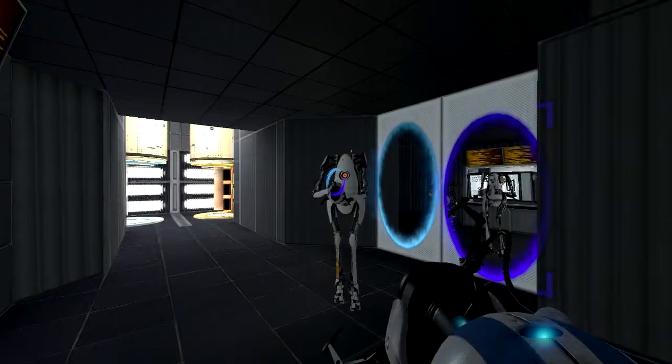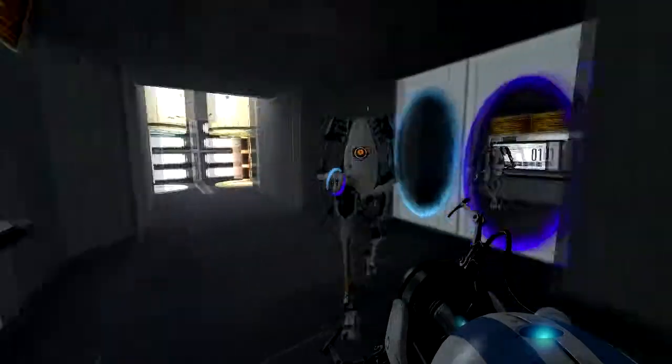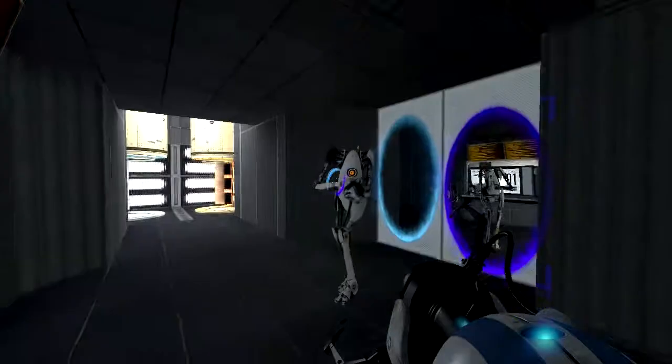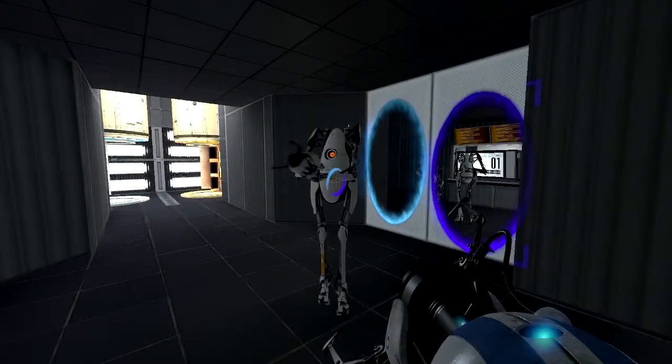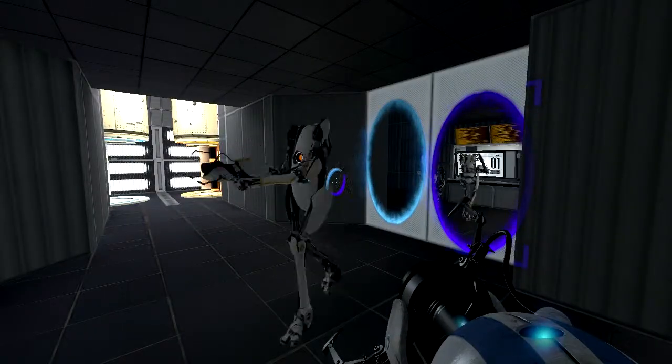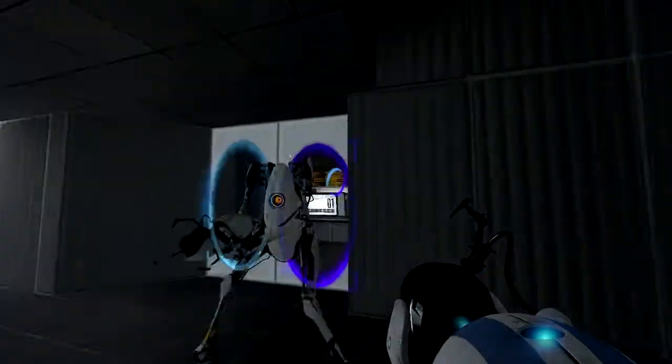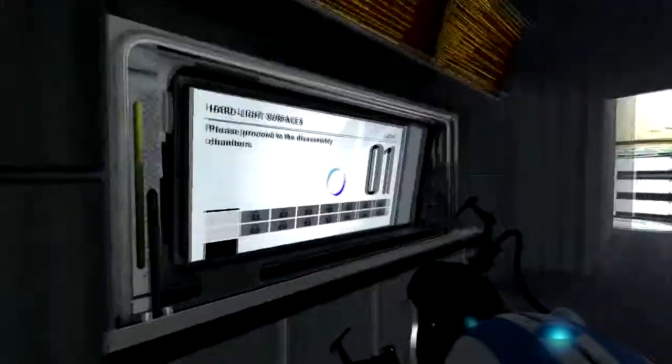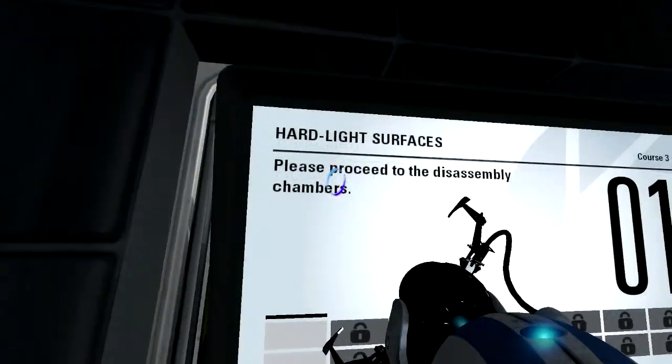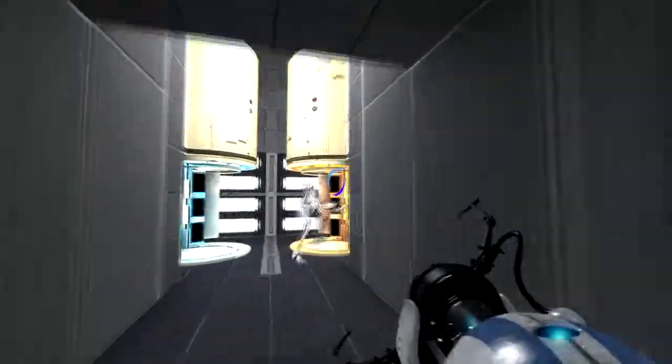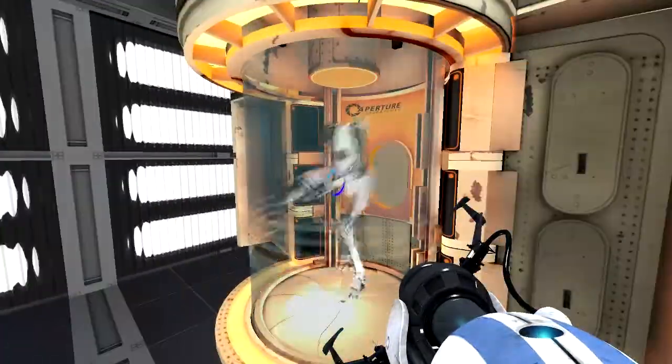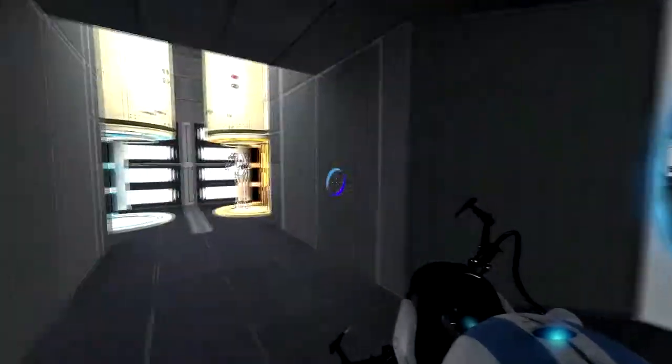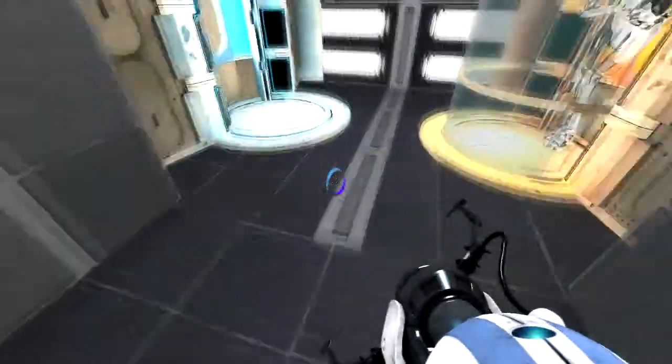Hello everybody and welcome to another episode of Portal 2 Co-op. I'm here with lizard boy and we're just about to tackle the third chamber, so we'll get going here. The hard light surfaces.